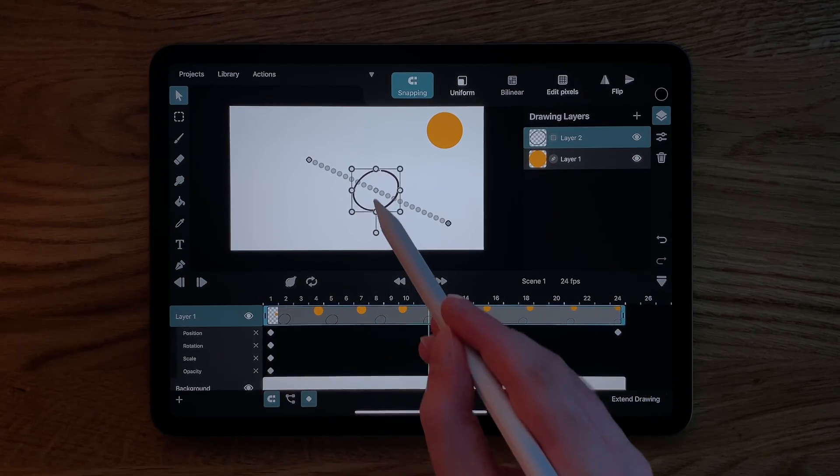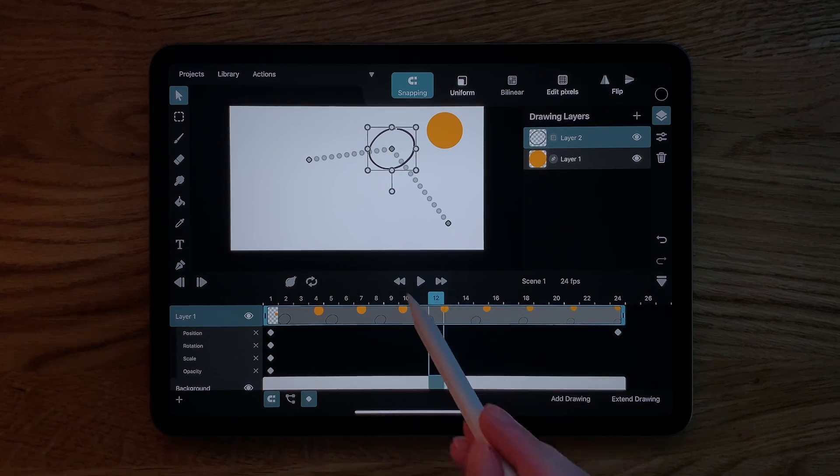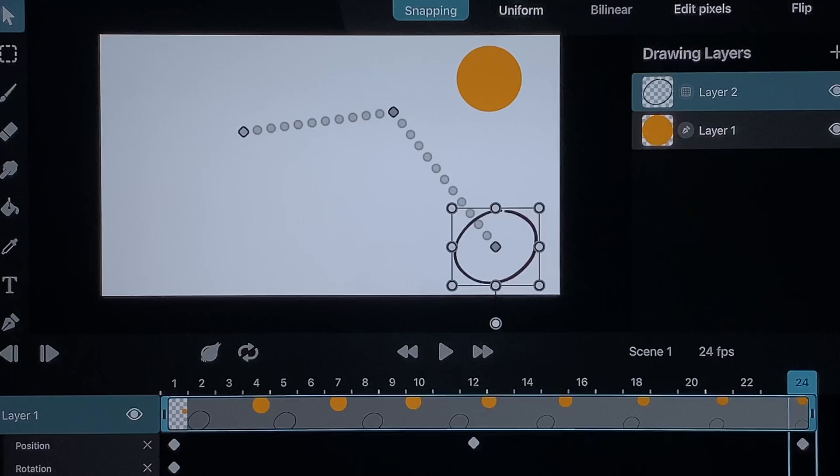Let's repeat this one more time. Pick a different frame and change the position of the layer. Now we have three keyframes. What you can also see on the canvas is the entire motion path of our layer.